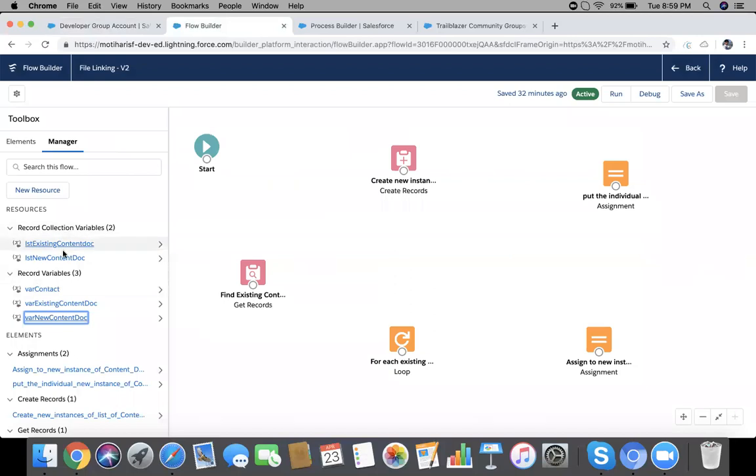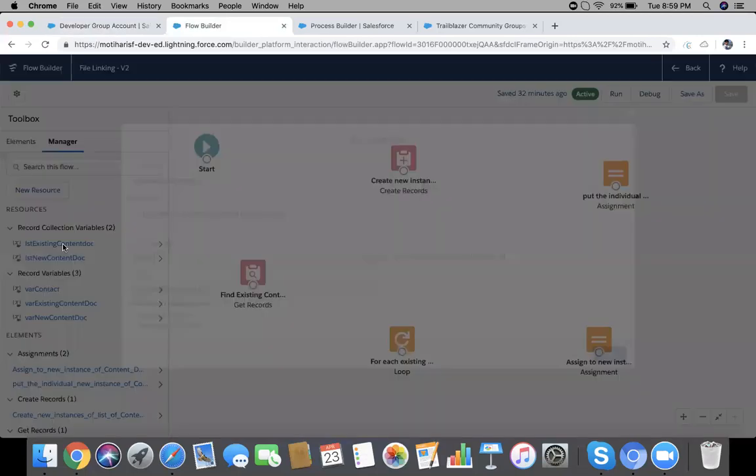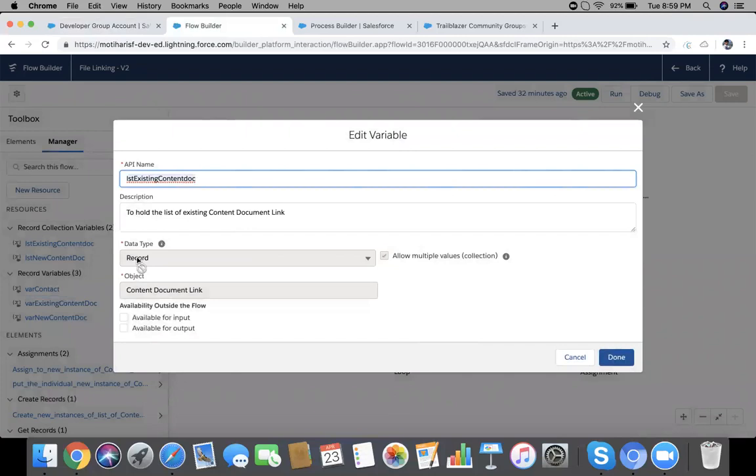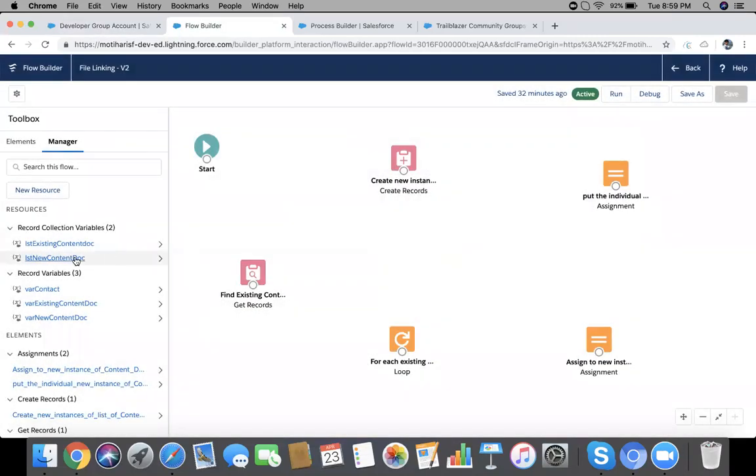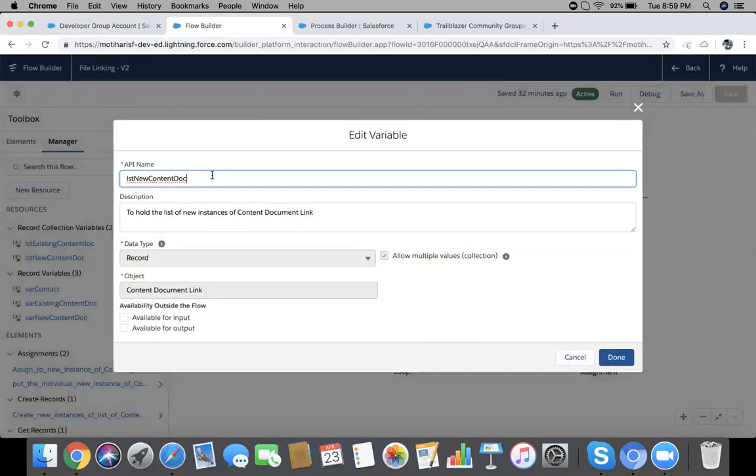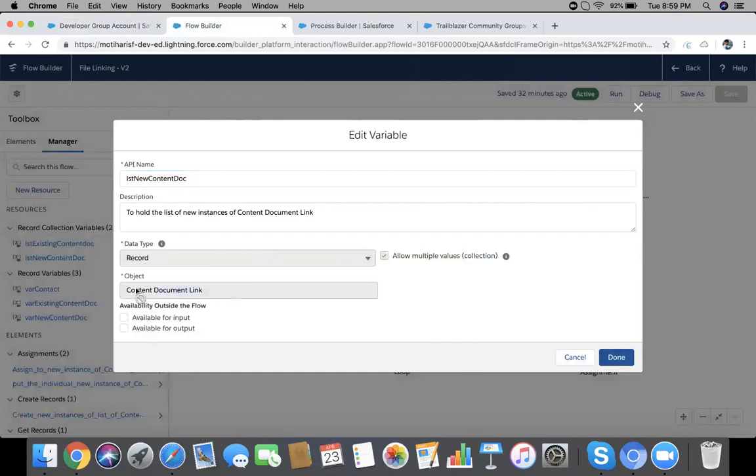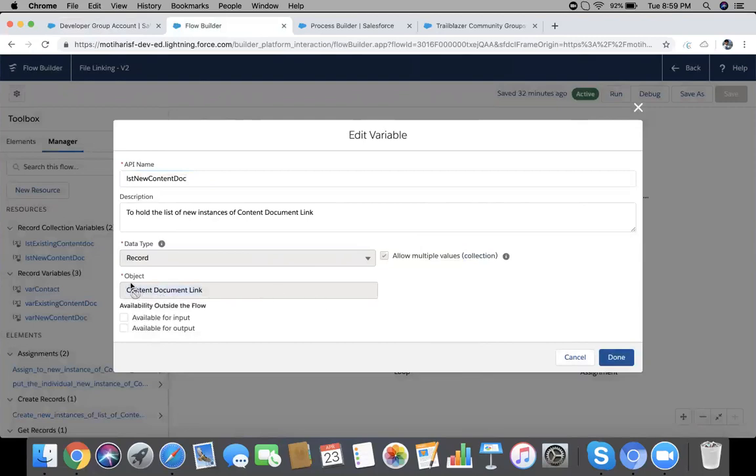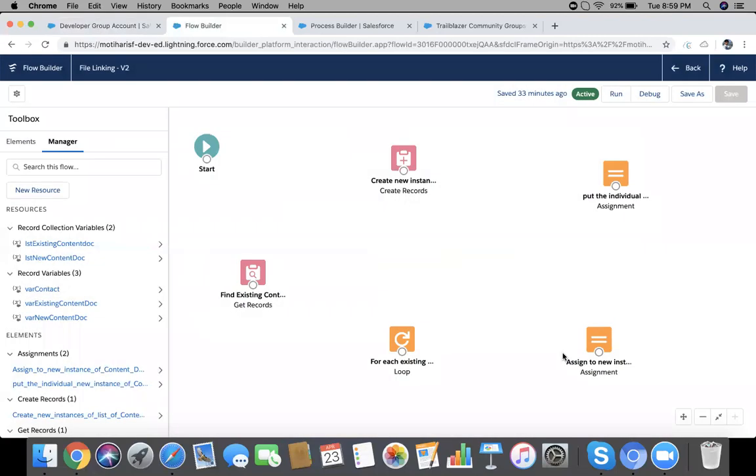We have two collection variables in this flow. One is 'list of existing content doc', which is marked as collection. Another is 'list of new content doc', again Content Document Link and allow multiple values.